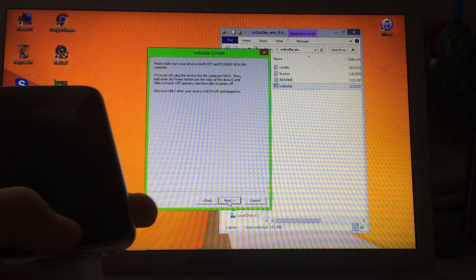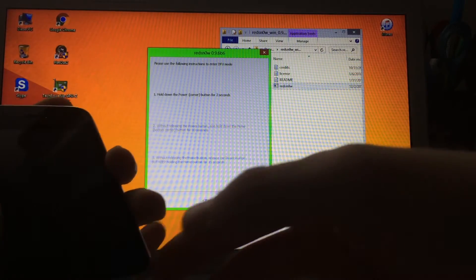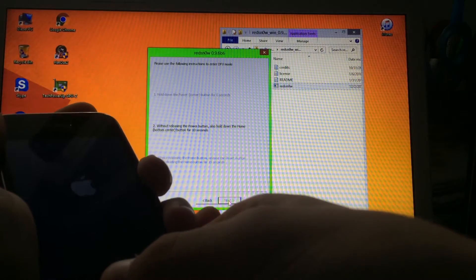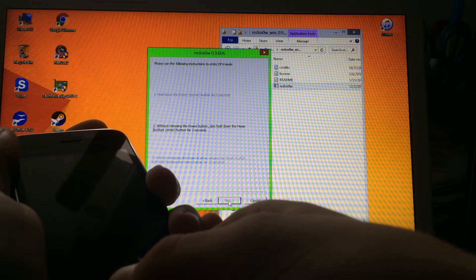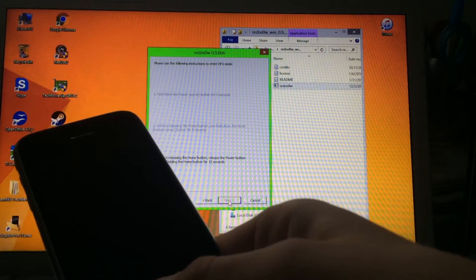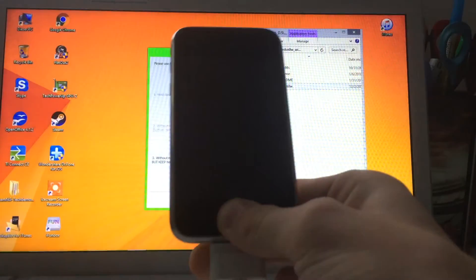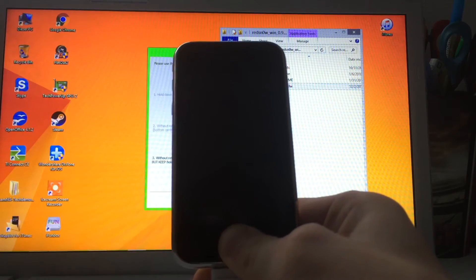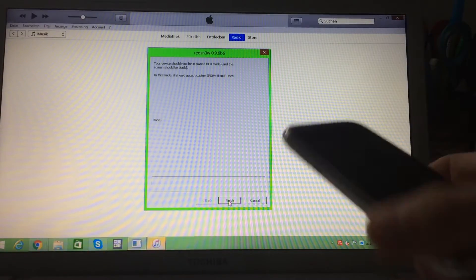Hold down the power button for two seconds. Without releasing the power button, also hold down the home button for ten seconds. Then, without releasing the home button, release the power button and continue holding the home button for about fifteen seconds. That's the DFU button sequence — follow along on screen.